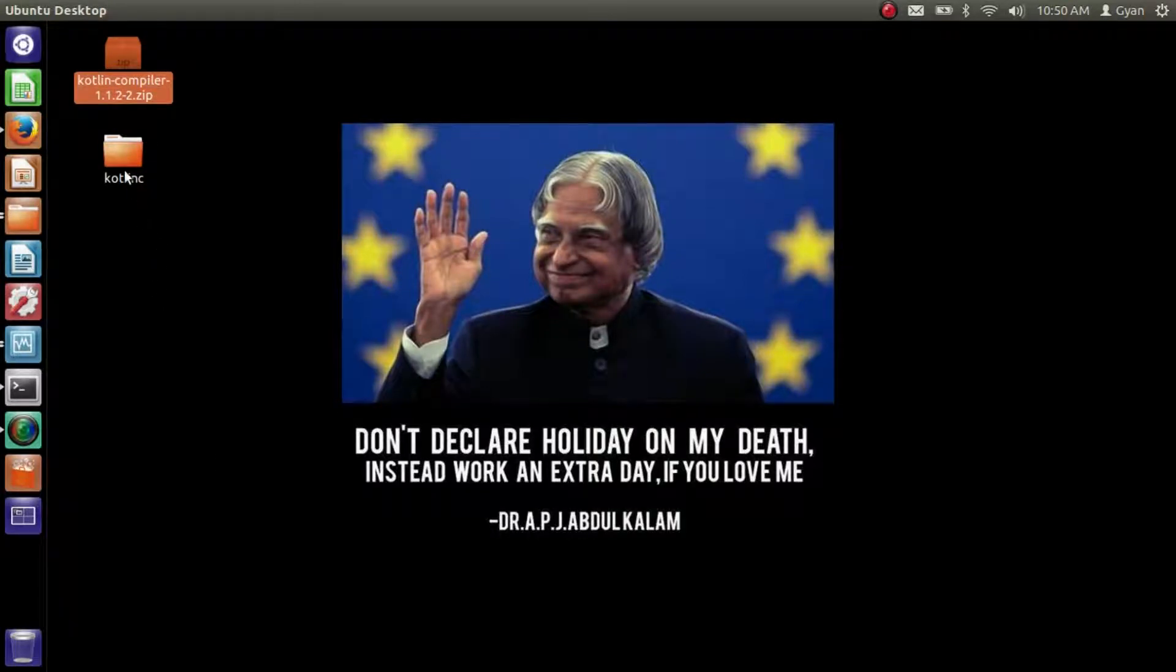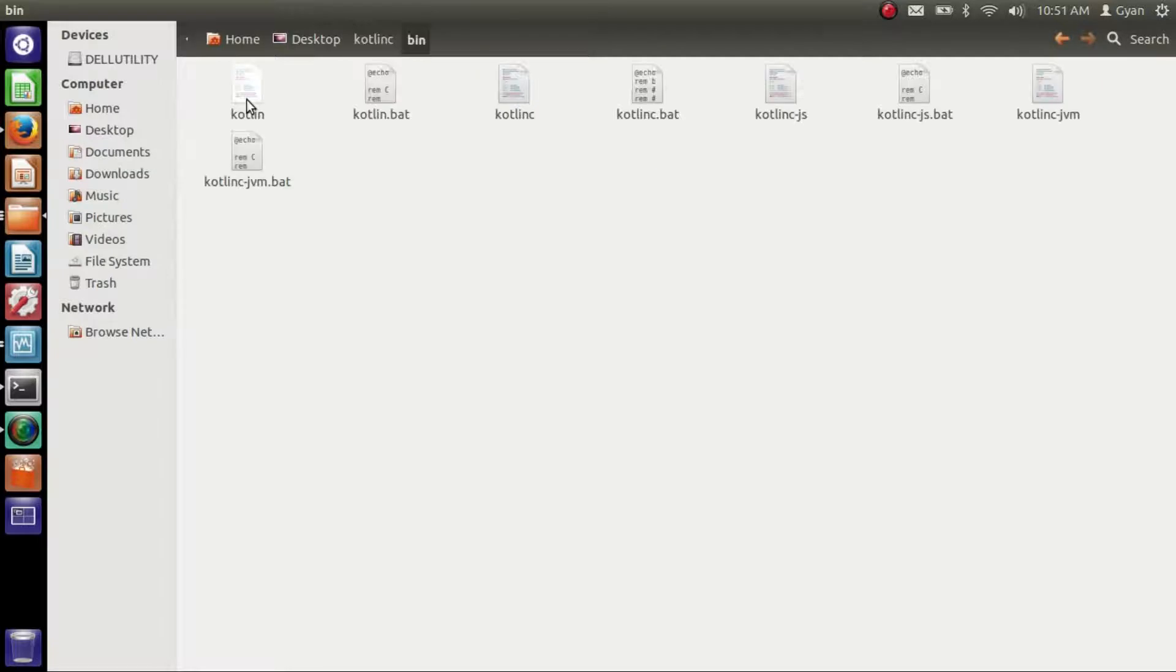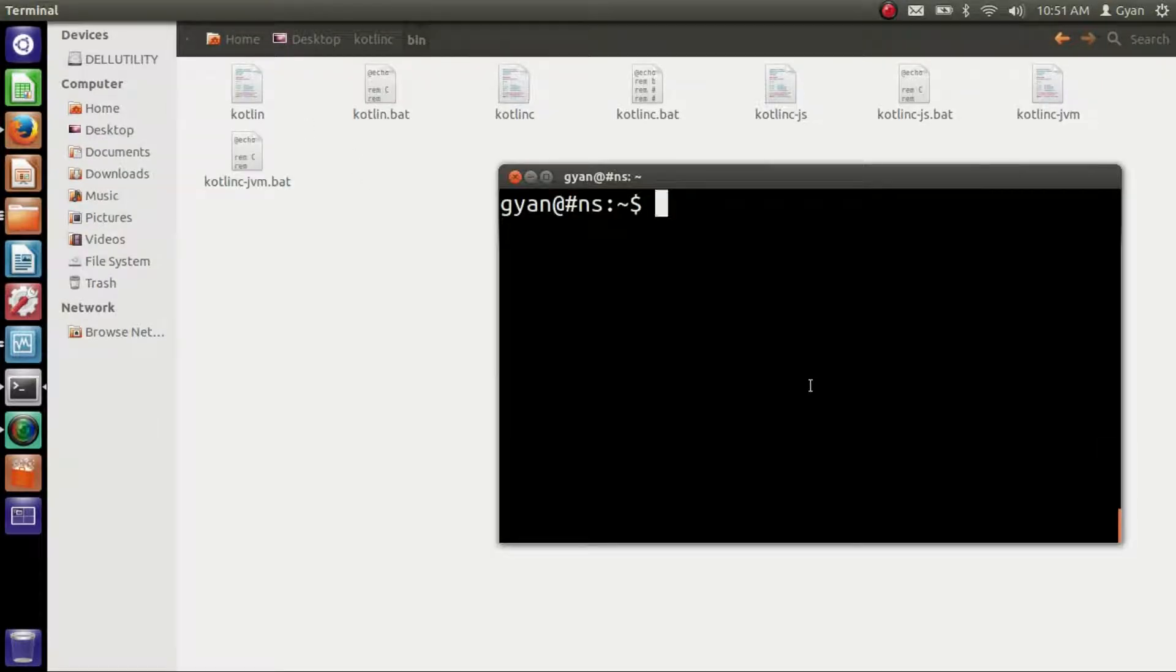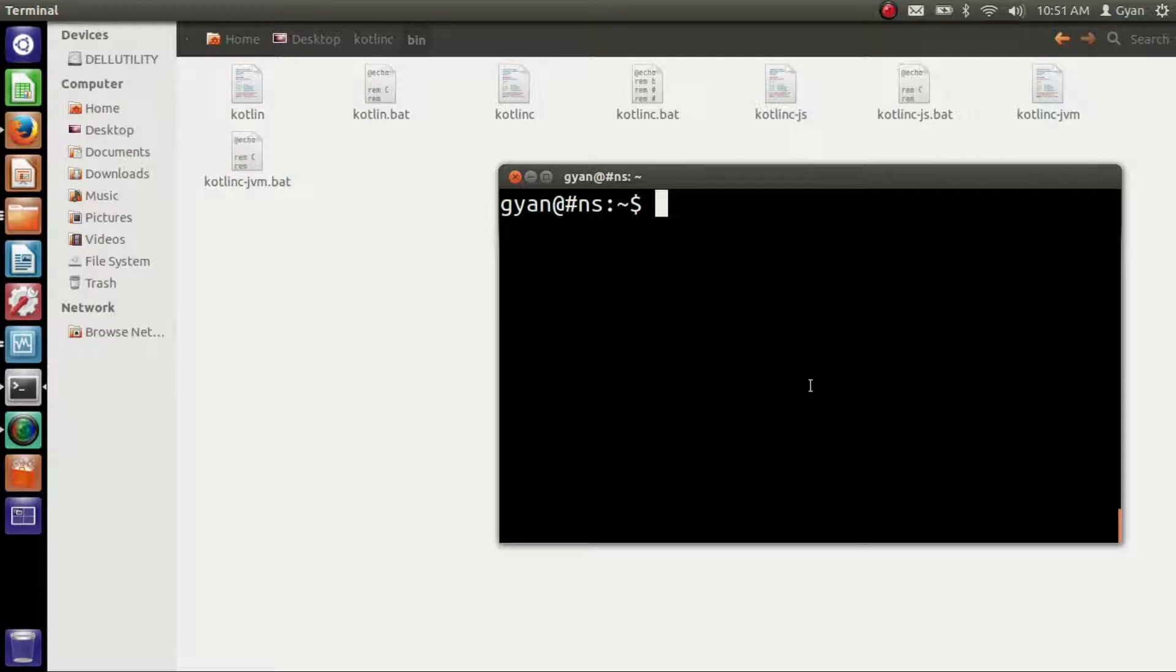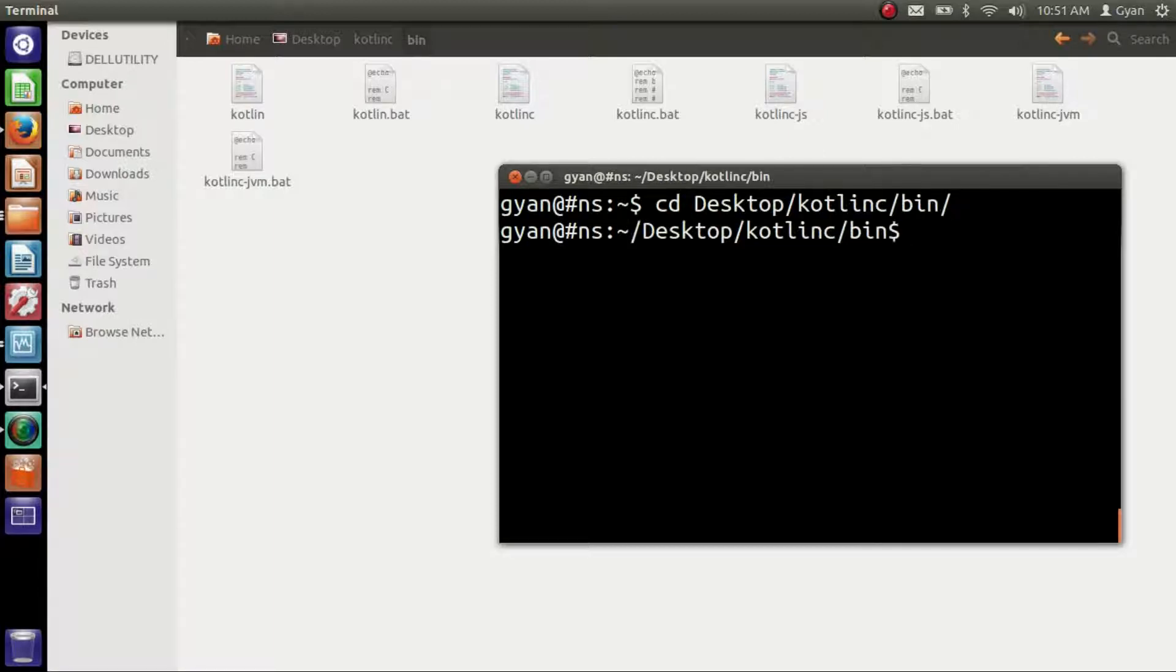We extracted Kotlin. If you go in the folder, you can find the bin directory, and this directory contains various executable files. Using the terminal, we need to be present in the directory where the executable files of Kotlin are present. Then only we can run Kotlin. So let's go to the bin subdirectory of Kotlin. cd desktop, kotlin, bin. And here we are.